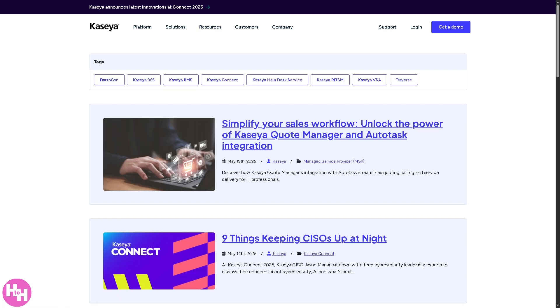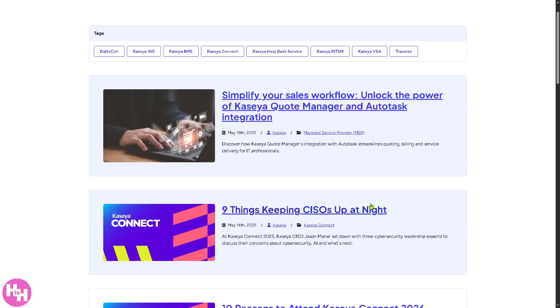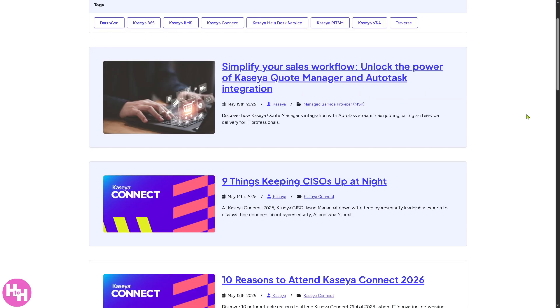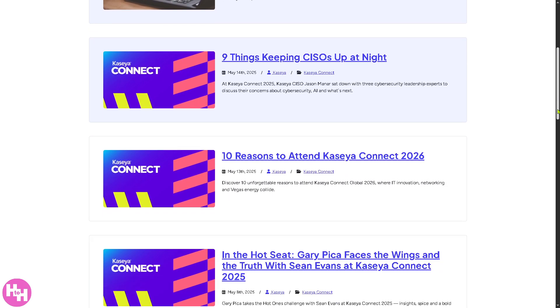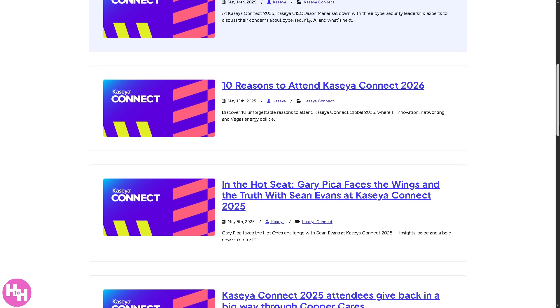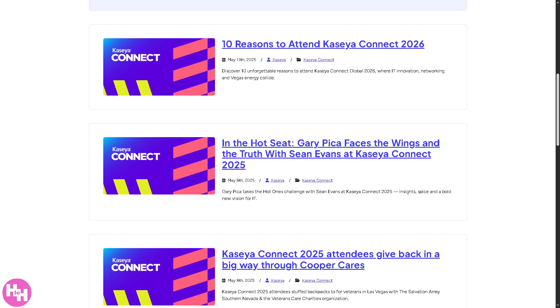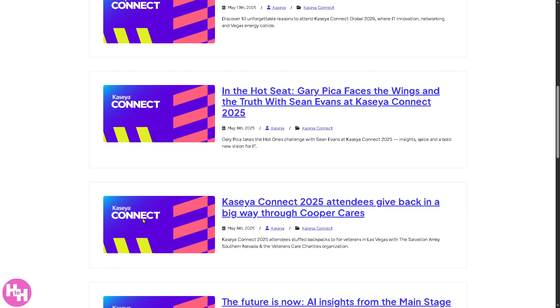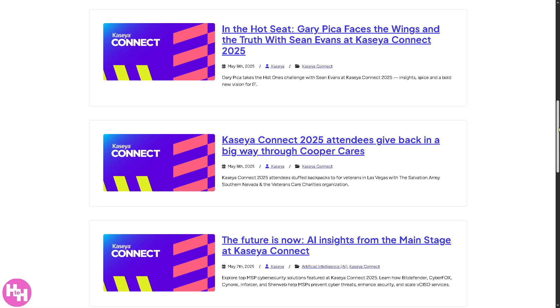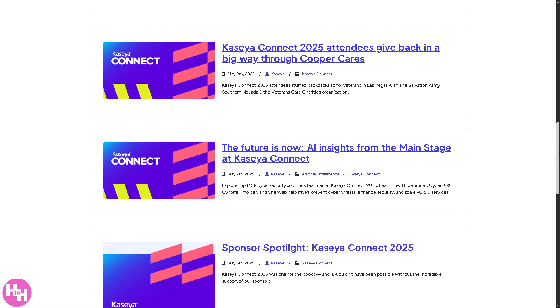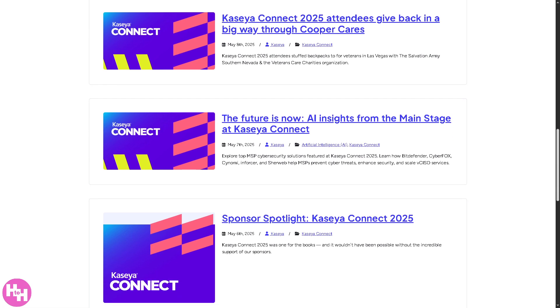Because Kaseya regularly posts industry news and insights, product updates, thought leadership articles, aiming at IT professionals, to inform and engage with ongoing developments in IT management, cybersecurity, compliance, and automation.